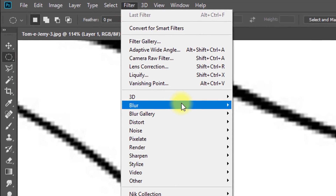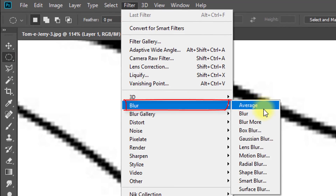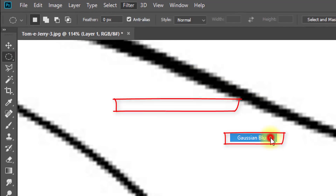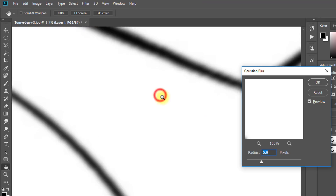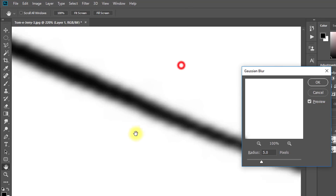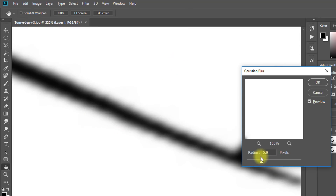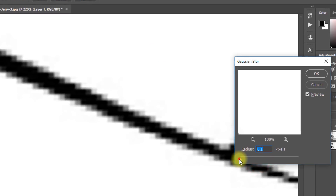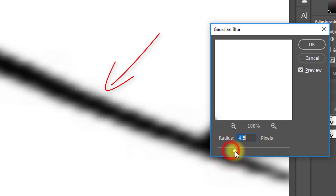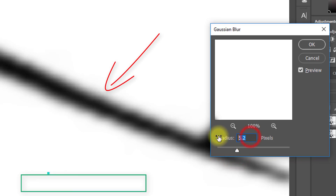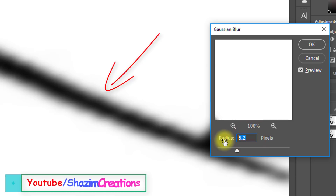Now go to Filter, then Blur, then Gaussian Blur. Adjust the radius until it's smoother. Here, set the radius to 5 pixels, then click OK.